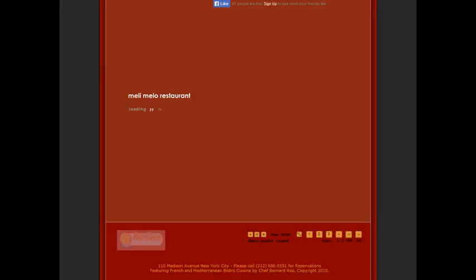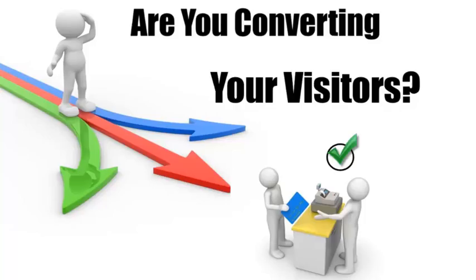Bottom line, you can get yourself way more customers. I know you're really busy, so I invested a few minutes to make you this video to show you how you can convert more of the traffic on your website into customers and get more sales. Obviously, it's extremely important to get as much traffic or visitors to your website as possible.